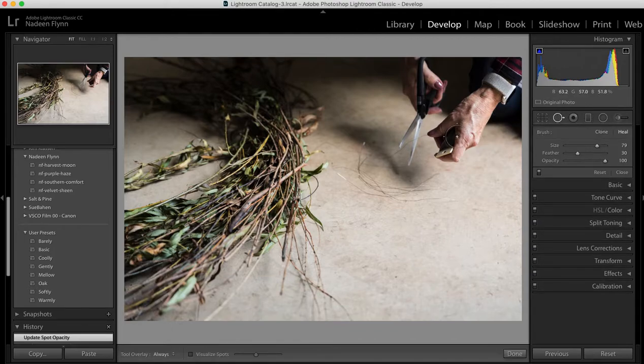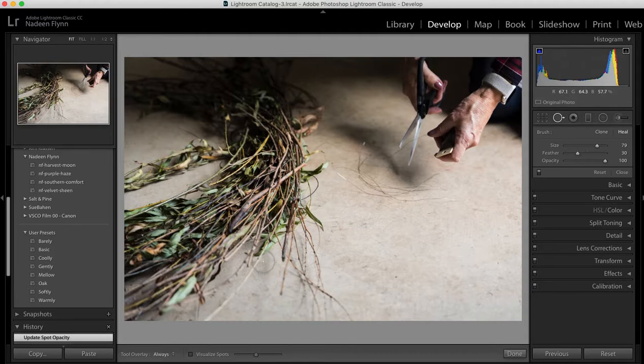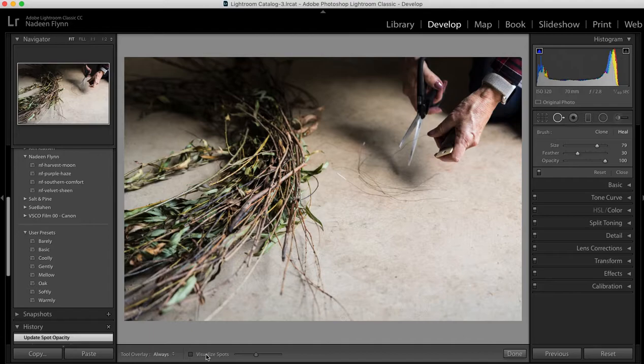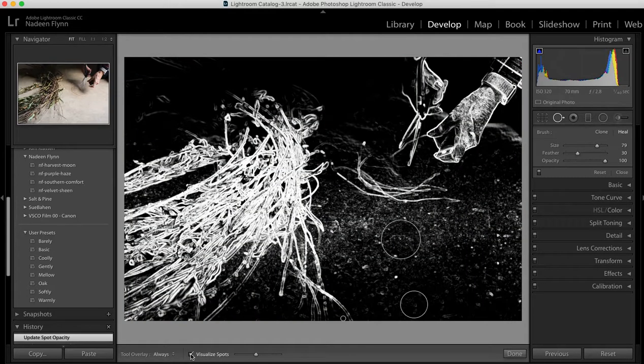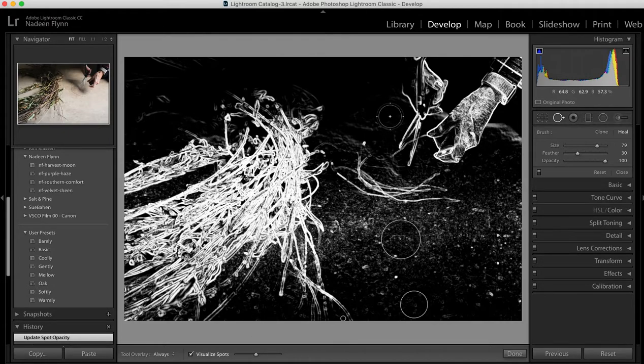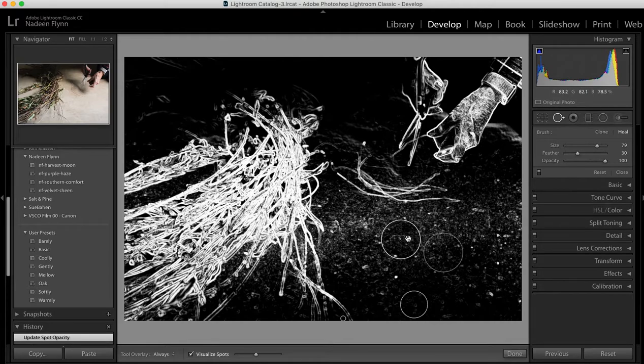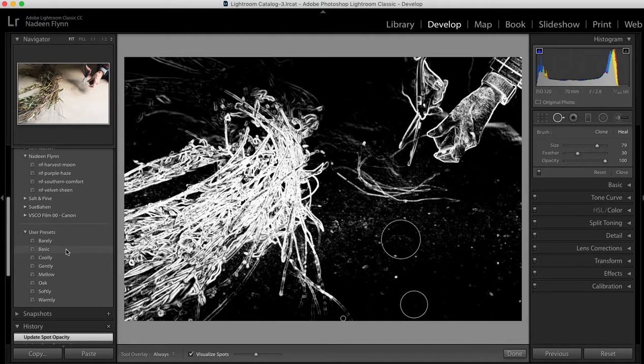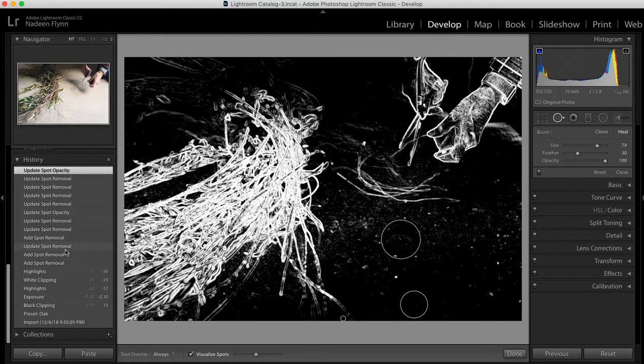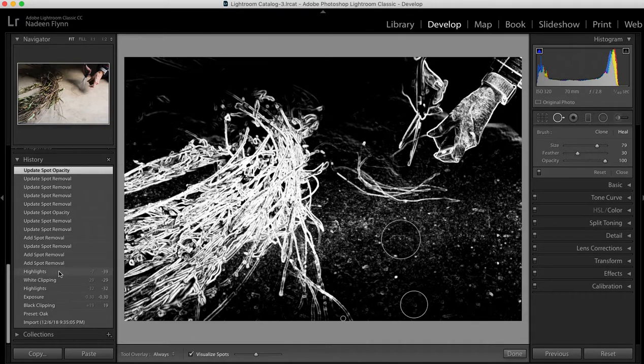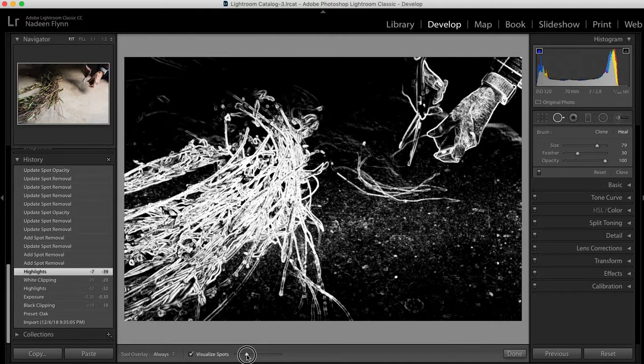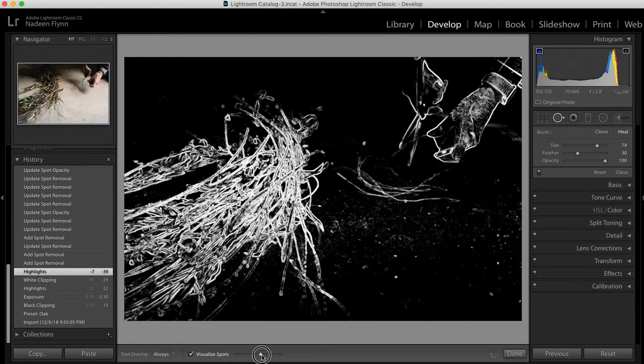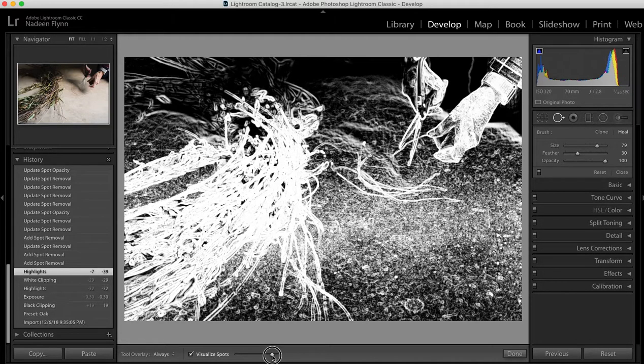The other thing I wanted to show you before I start is down at the bottom underneath your image there's a little slider here called visualize spots. This is fantastic if you think you've got specs on your sensor or your lens. You can click on that and Lightroom converts it to this and shows you where the spots are. It also shows you where I did some cloning before. Let me see if I can remove those. Now if I move this slider down or up it changes what is highlighted.